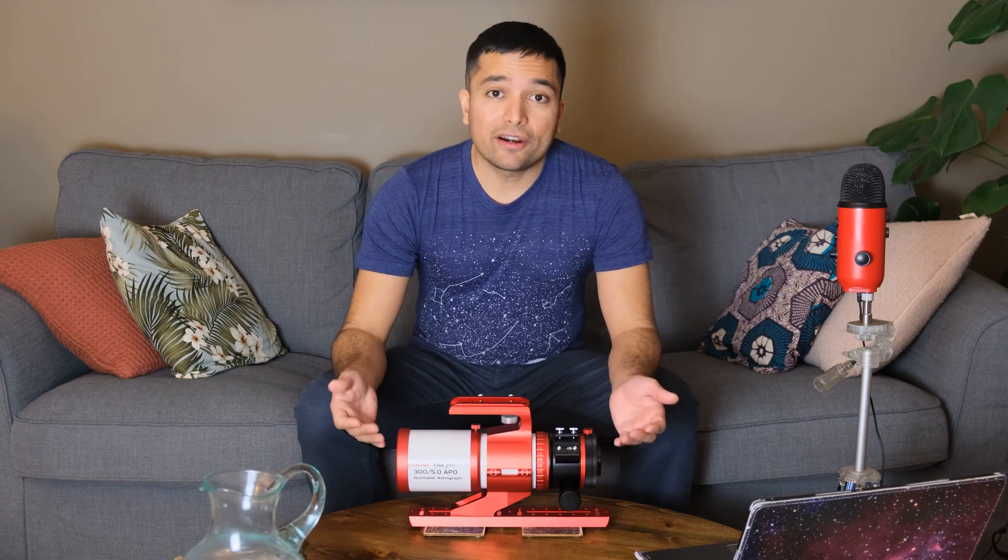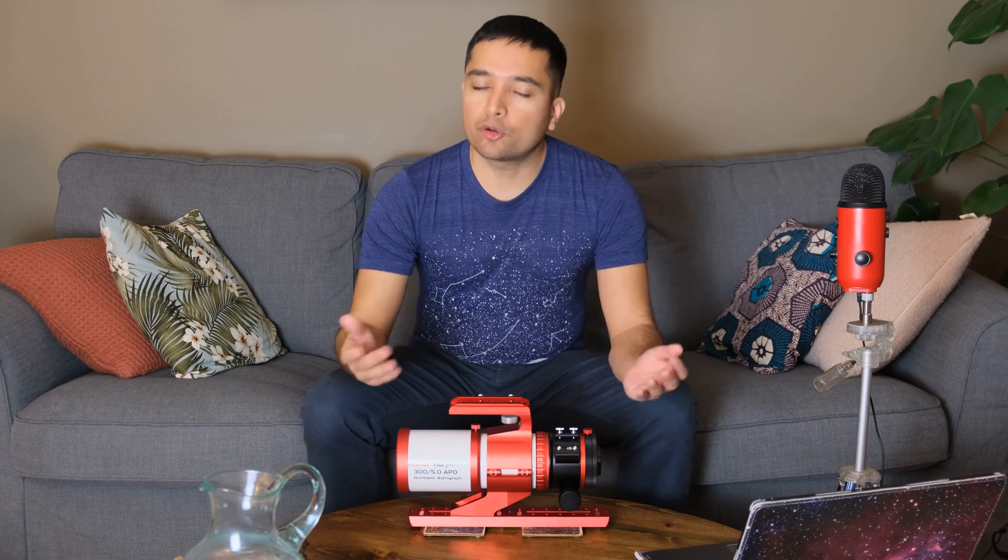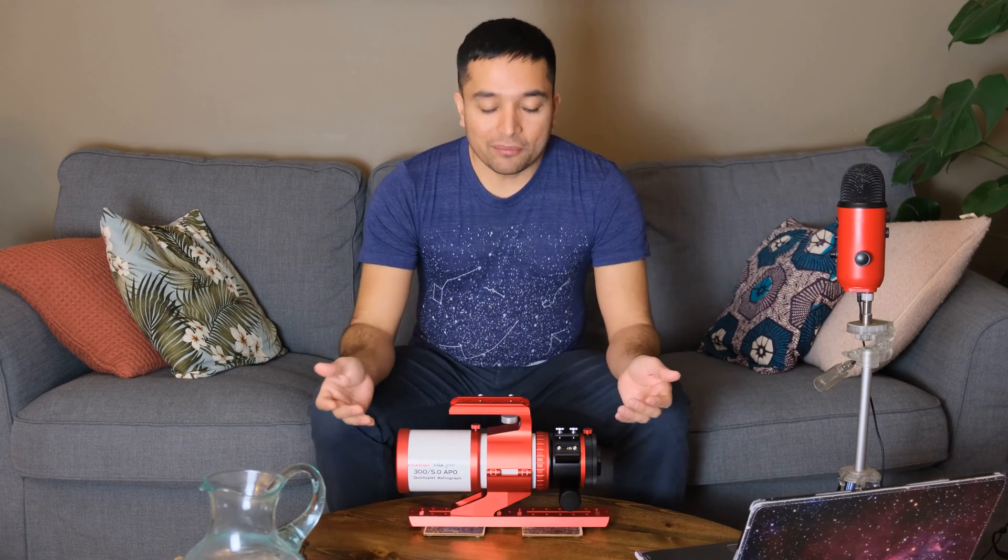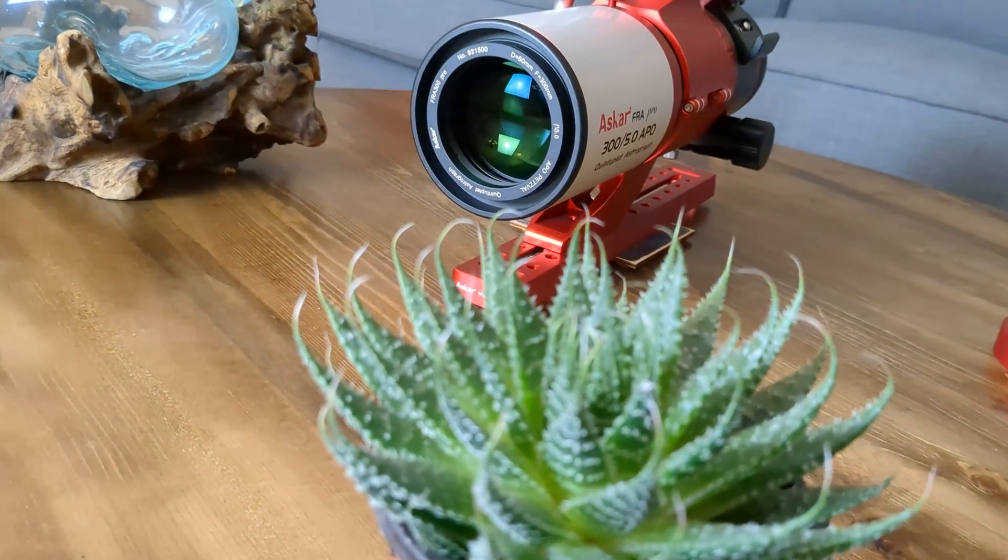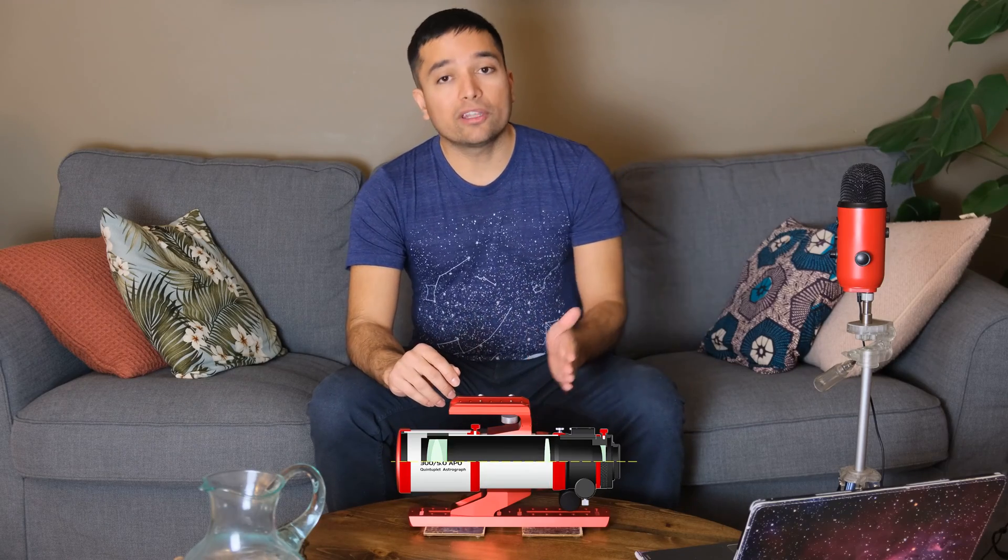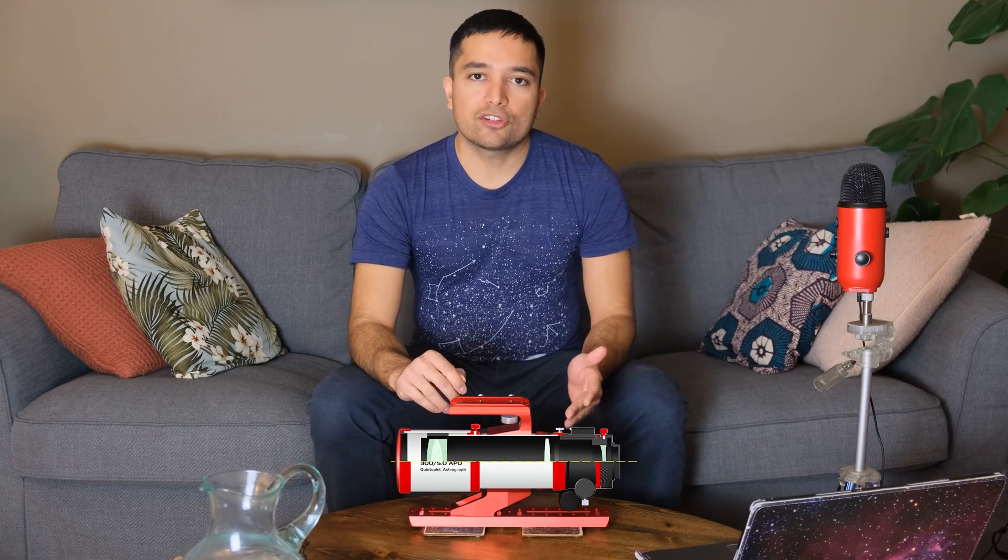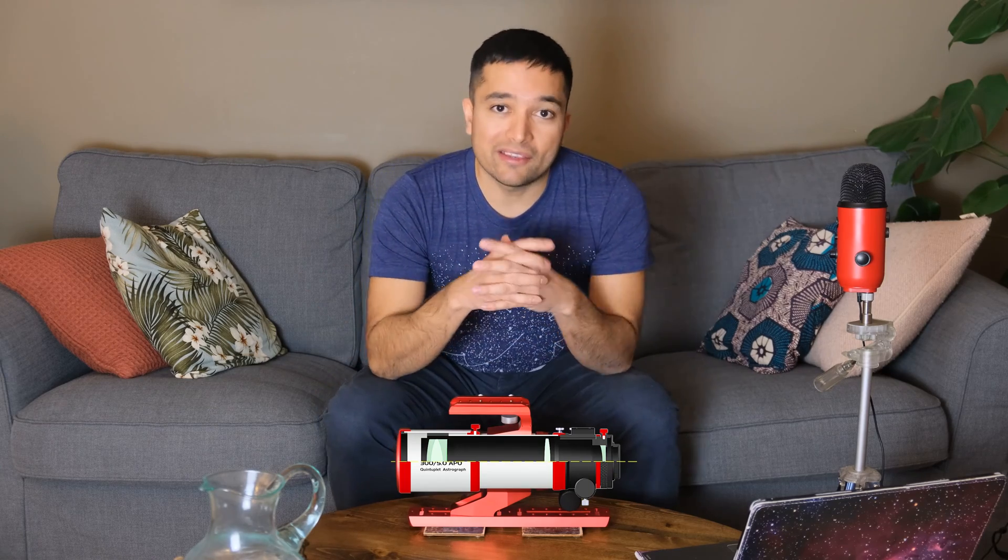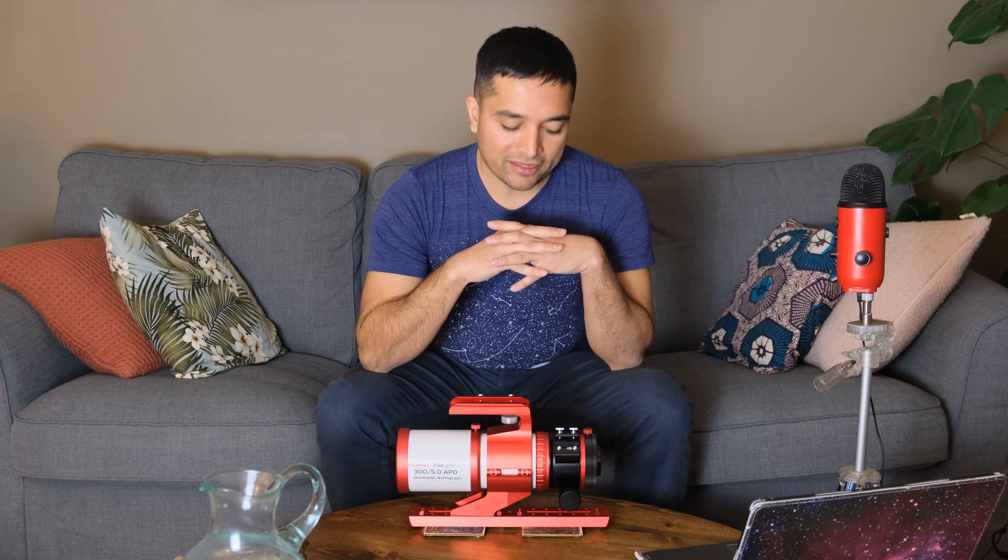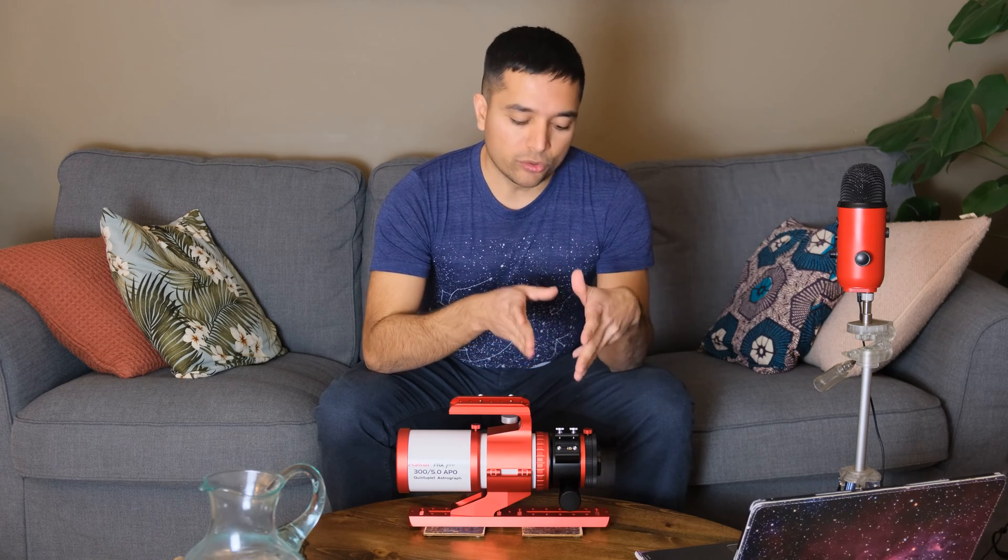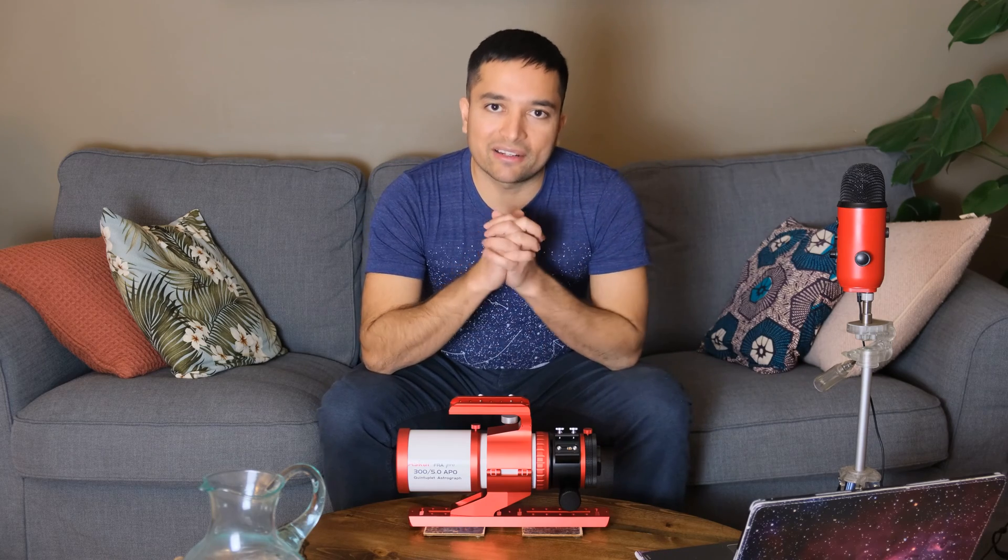This is the ASCAR FRA 300 Quintuplet Apochromatic Refractor Telescope. It has three elements at the front, just like a regular triplet apo, and two other elements at the back which serve to flatten the field, usually like a field flattener does in a regular triplet refractor, except in this case those elements are built in, so you don't need to use an external field flattener.